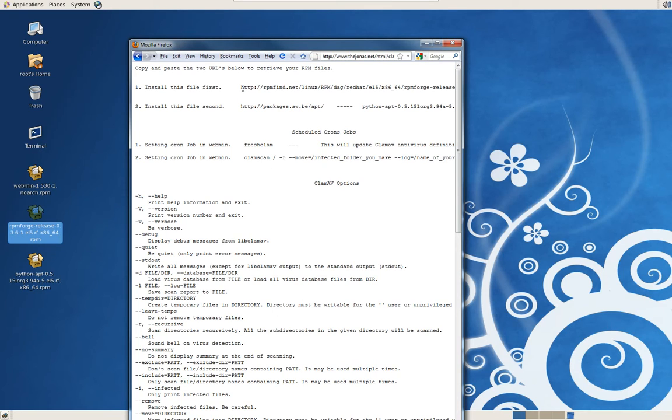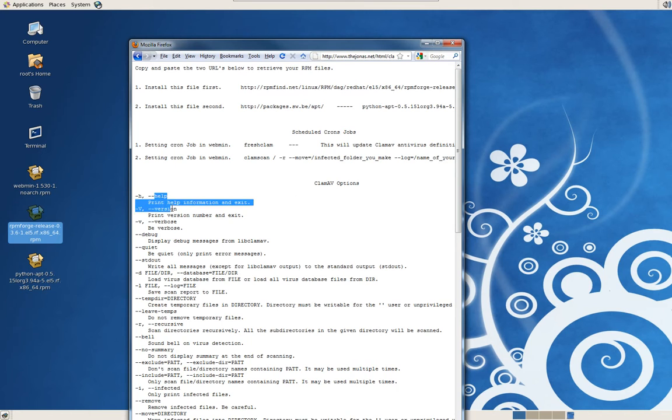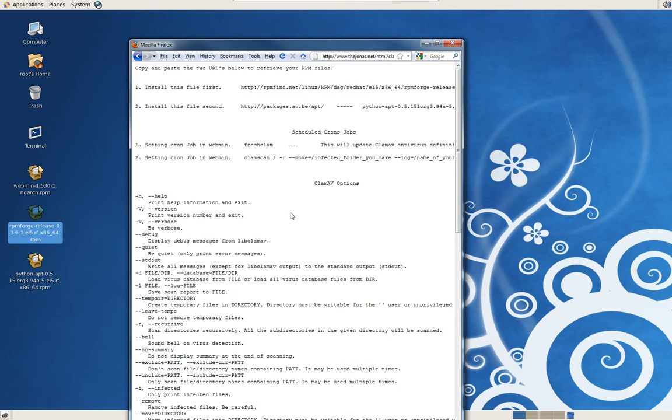As you can see, here are the links. This is a 64-bit edition package, so you might want to download yours accordingly if it's 32-bit. Here's the Python package. These are some switches you can use to run the antivirus. We'll get into that in the second video, and some commands.